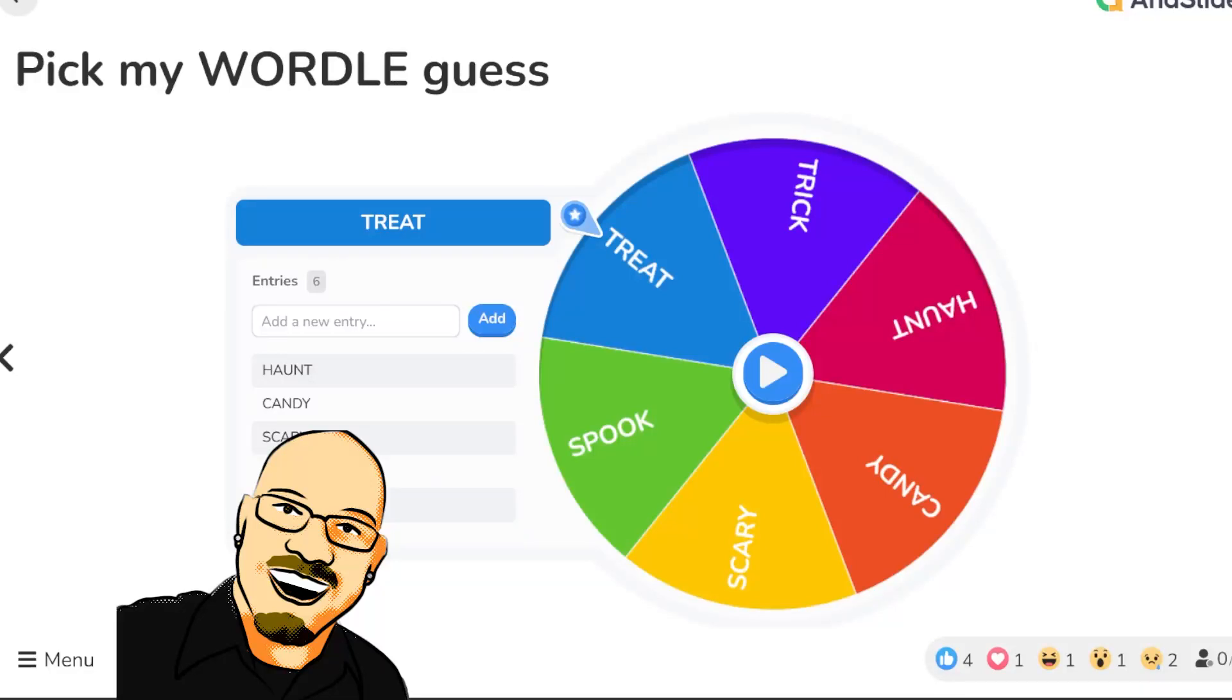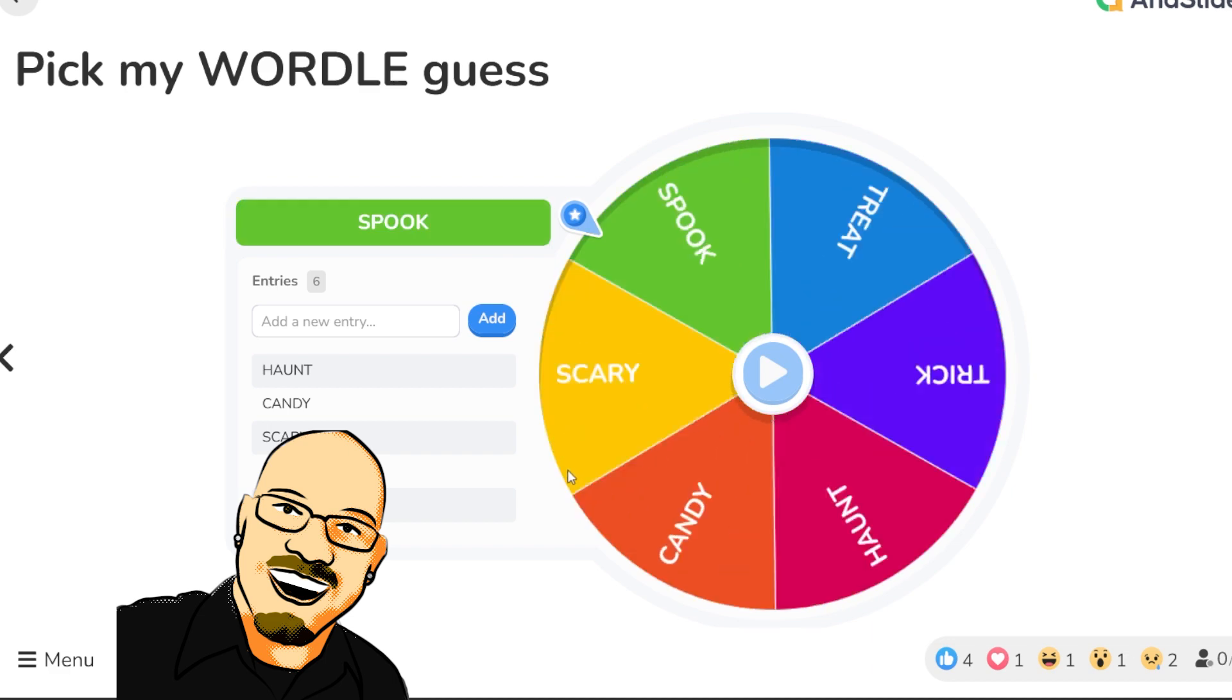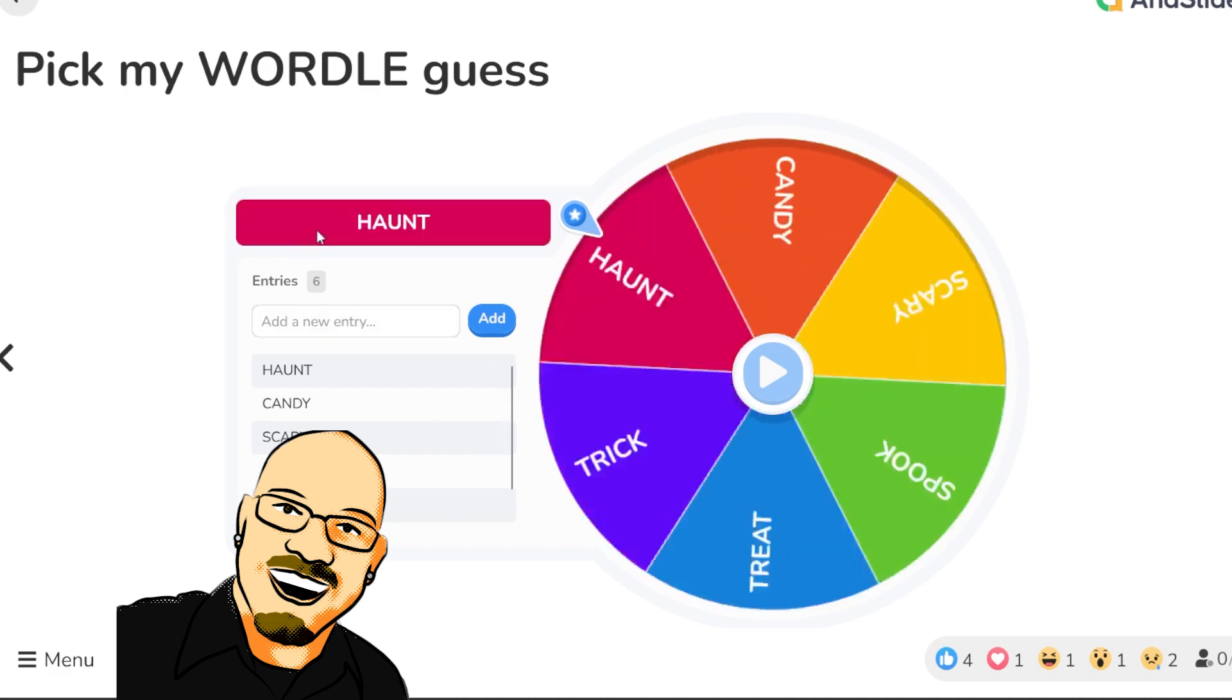If you have not liked or subscribed, please take a moment to do so. It does help me out a lot. But for now, let's get into today's puzzle.